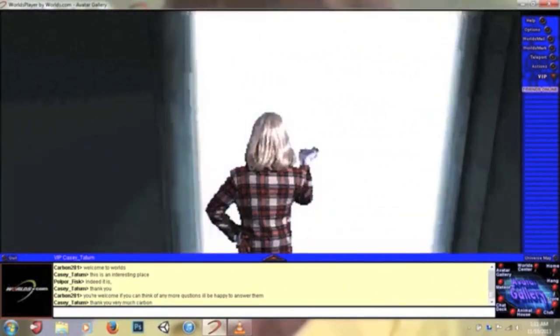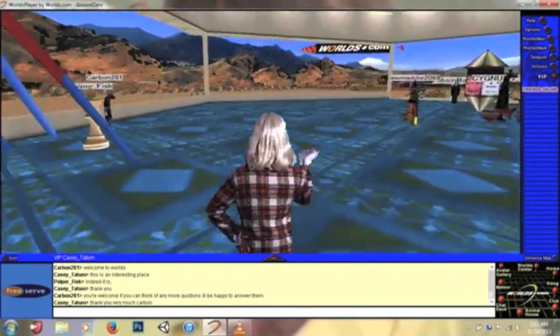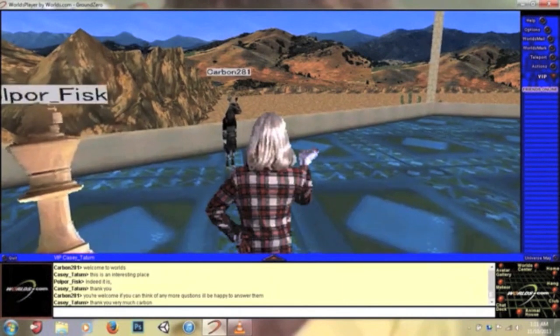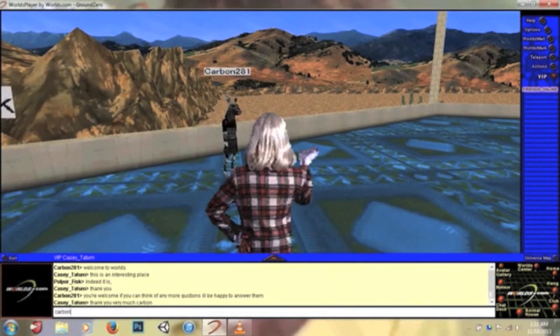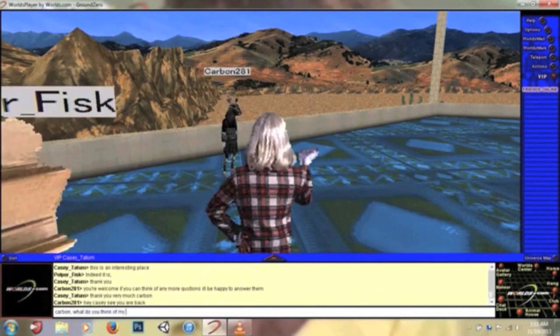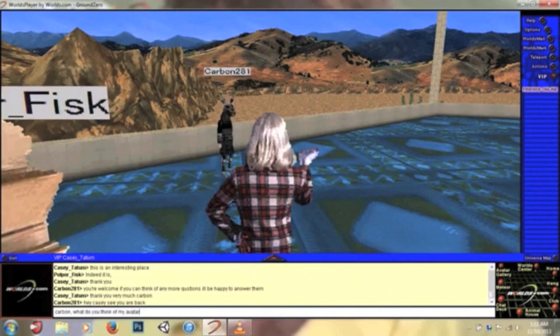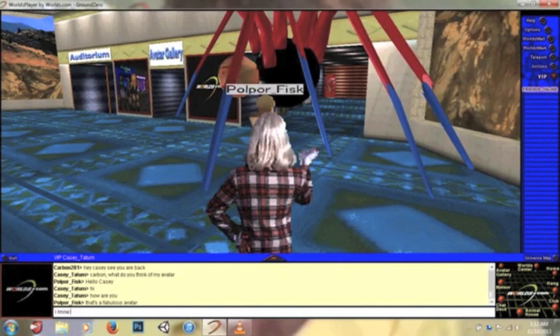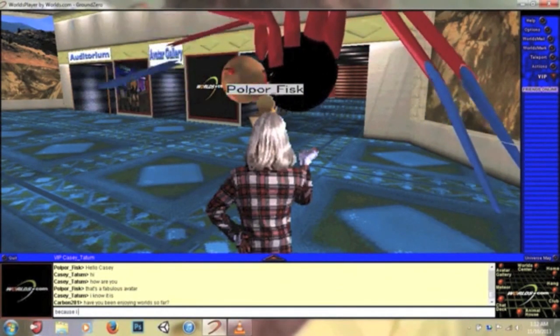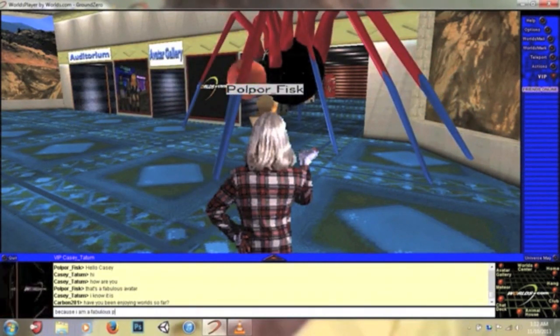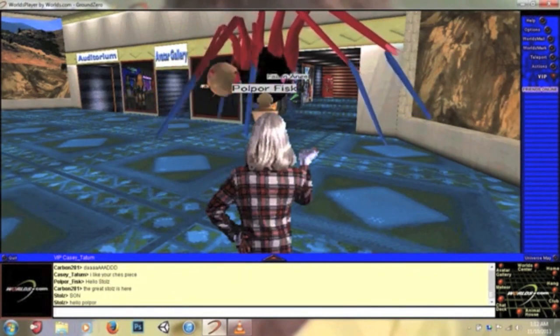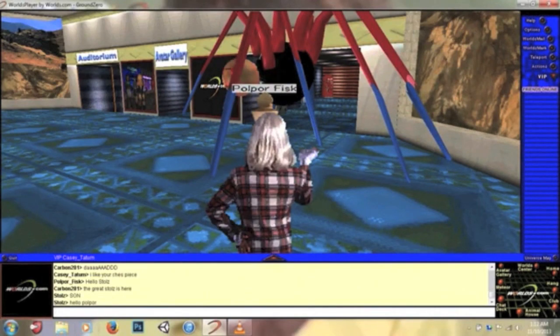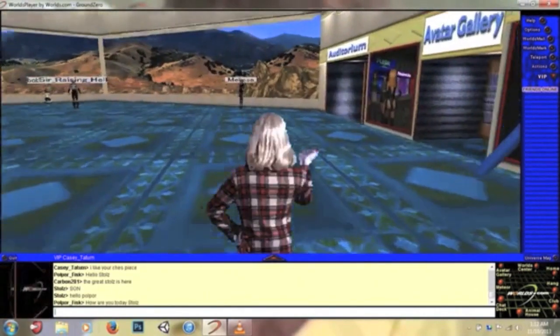Okay, I'm gonna go to Worlds now. I'm gonna ask Carbon what he thinks of my new avatar. He has not moved since I last seen him. Carbon, what do you think of my avatar? That's a fabulous avatar. I know it is because I am a fabulous person. He typed in 'dad' for some reason. Son. I don't know what's going on here, so I'm just gonna leave. It was nice meeting you all, or most of you. A lot of you aren't even here.